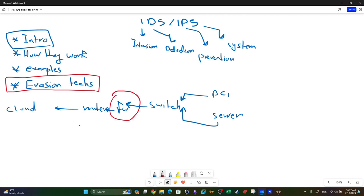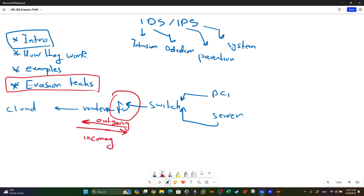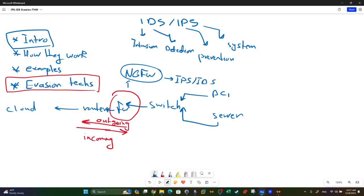PC1 and the server require internet connectivity, so traffic flows outgoing and incoming through the firewall. The firewall handles traffic regulation, and next-generation firewalls these days can also act as IPS or IDS - intrusion detection and prevention systems.